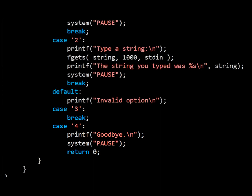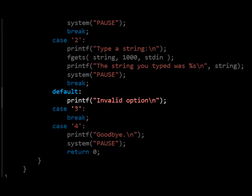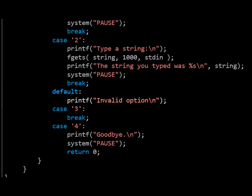The more observant amongst you will notice the default case just above the case 3 statement. This simply prints invalid string. However, because there's no break statement or return statement at the end of the default case, execution will continue and flow into case 3, where the switch statement breaks, and the whole menu input resumes again.